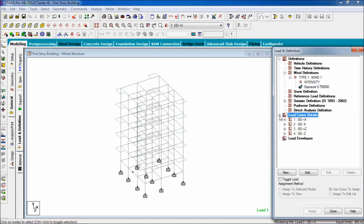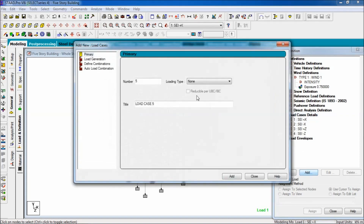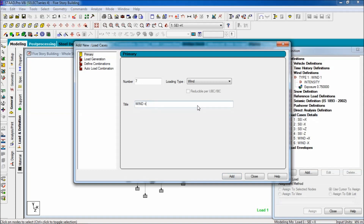Go to load case detail and click on add. For loading type, select wind load. There will be 4 titles: wind load in the positive Z direction, wind load in the negative Z direction, wind load in the positive X direction, and wind load in the negative X direction. Add wind in positive X, add wind in negative X, add wind in positive Z, then add and close.